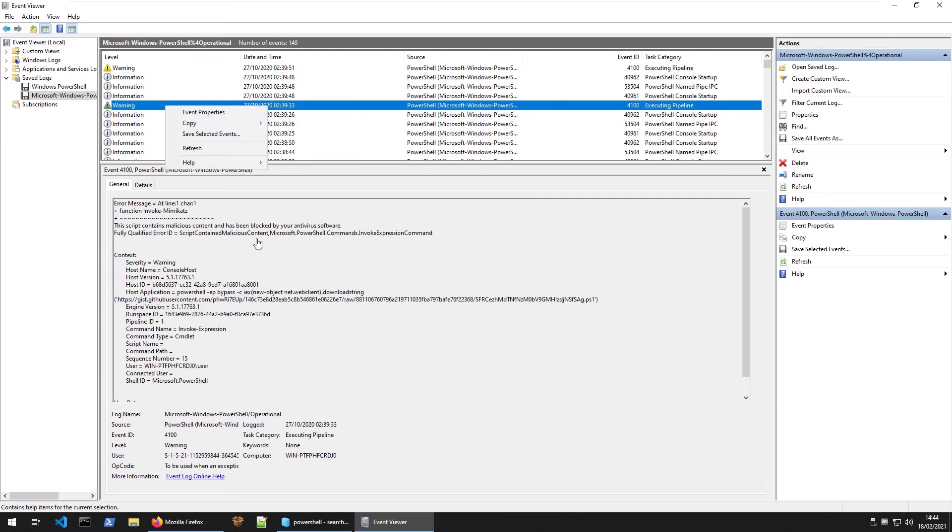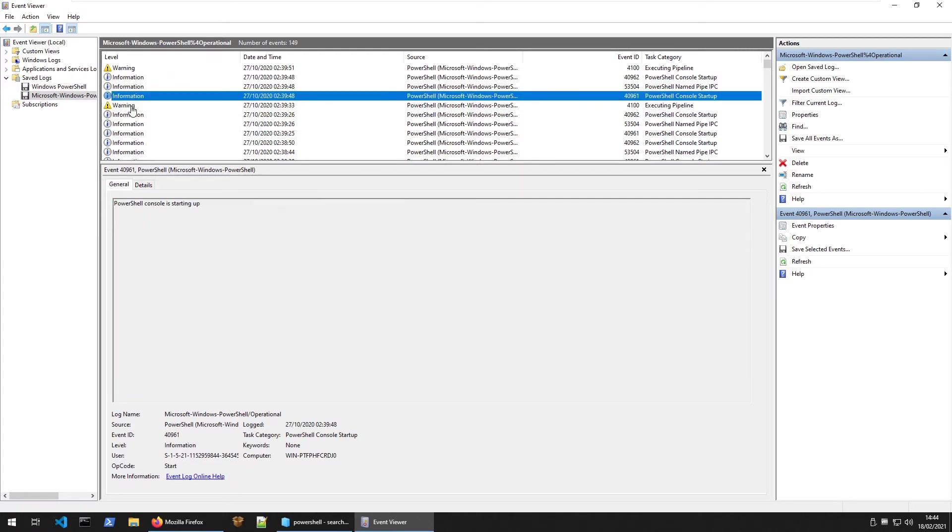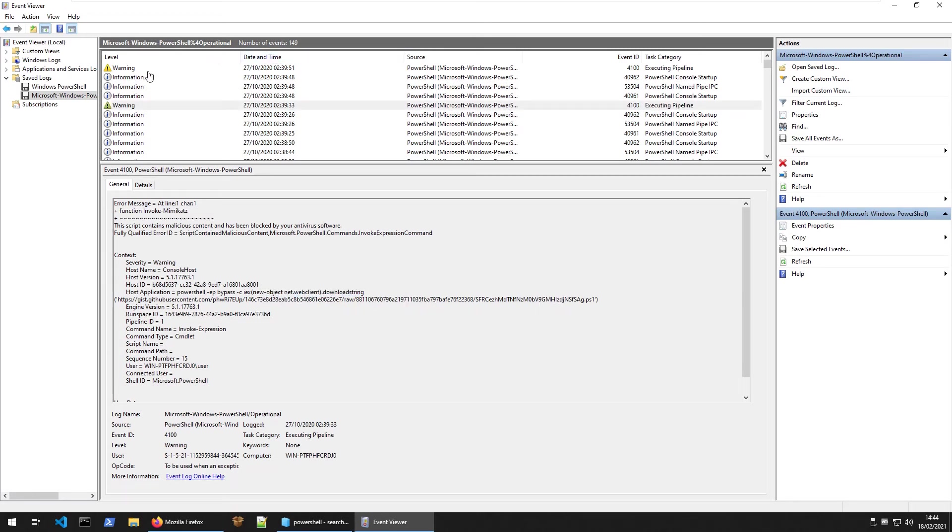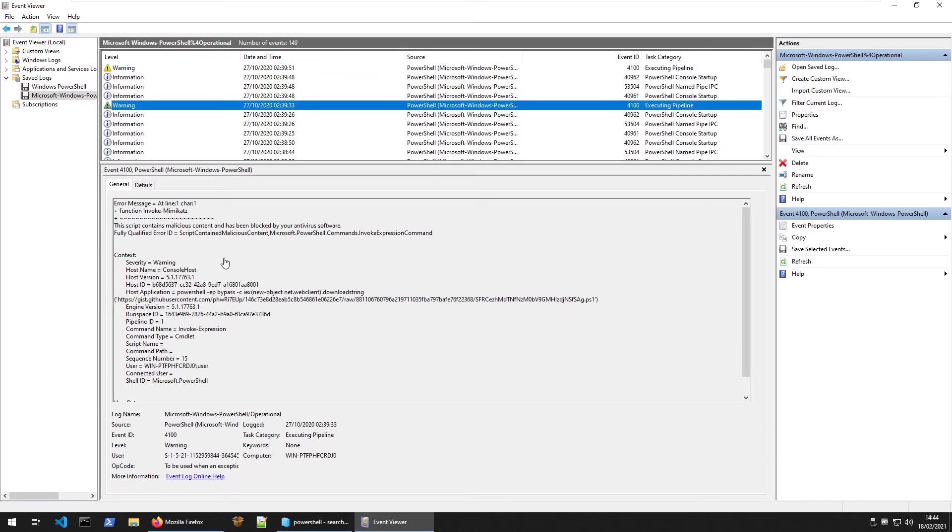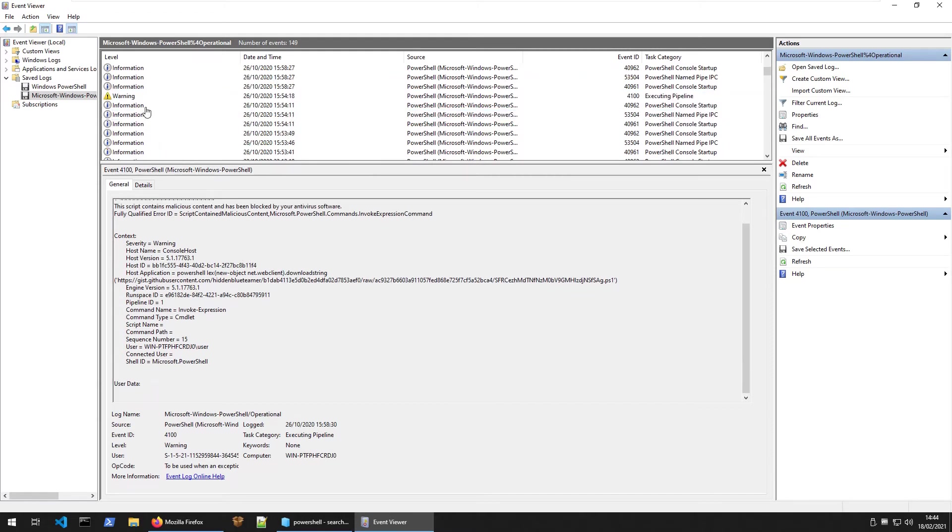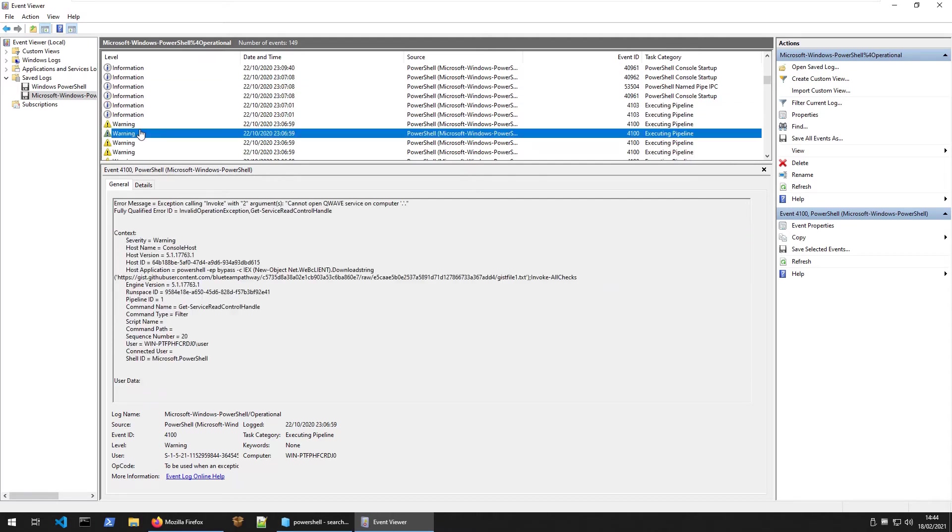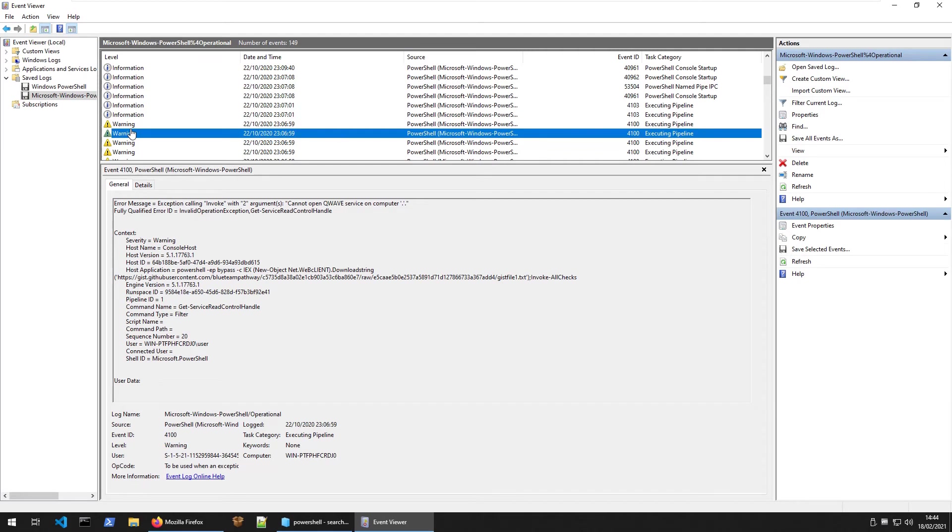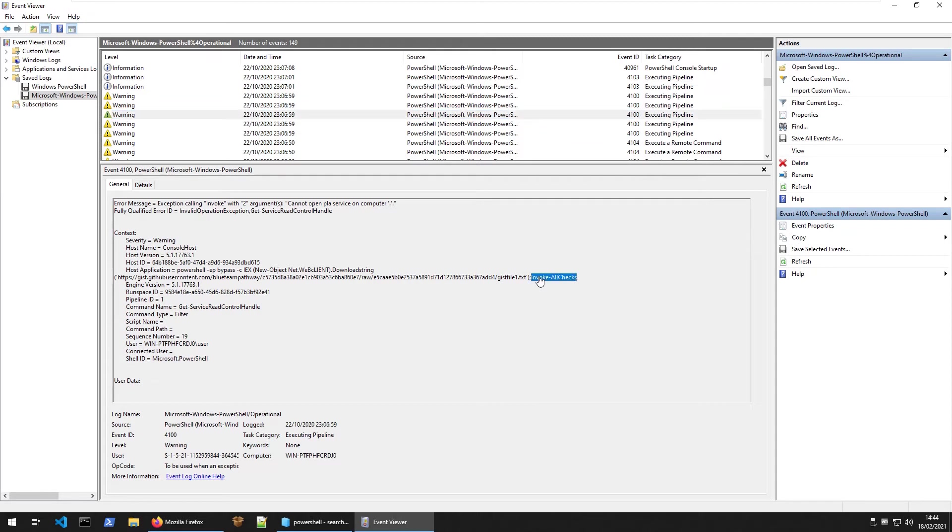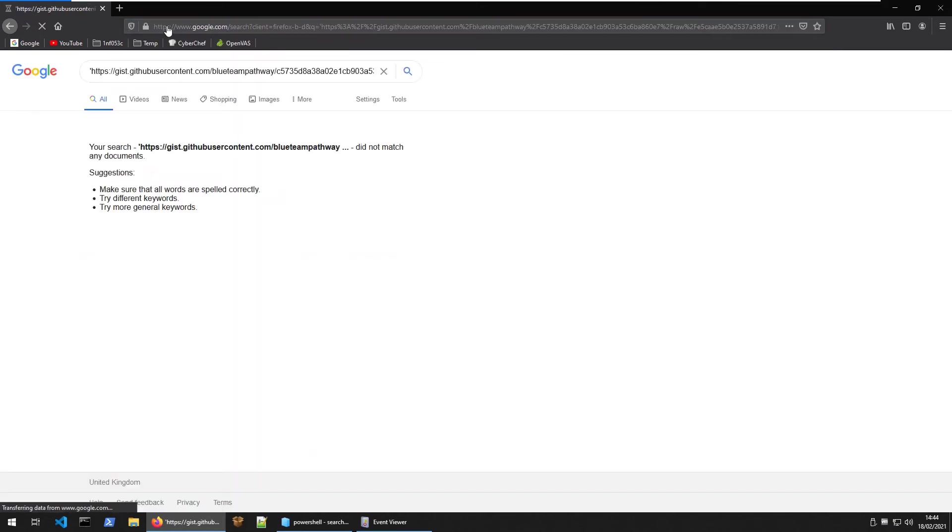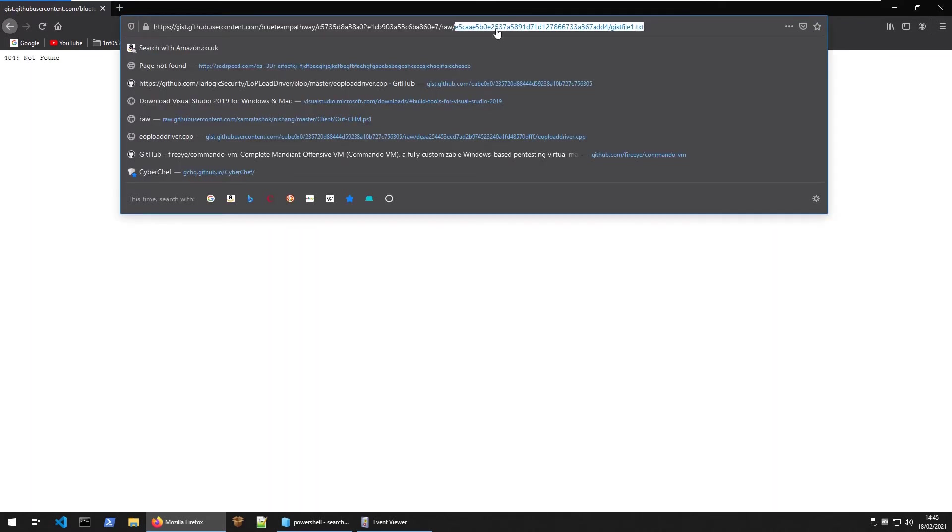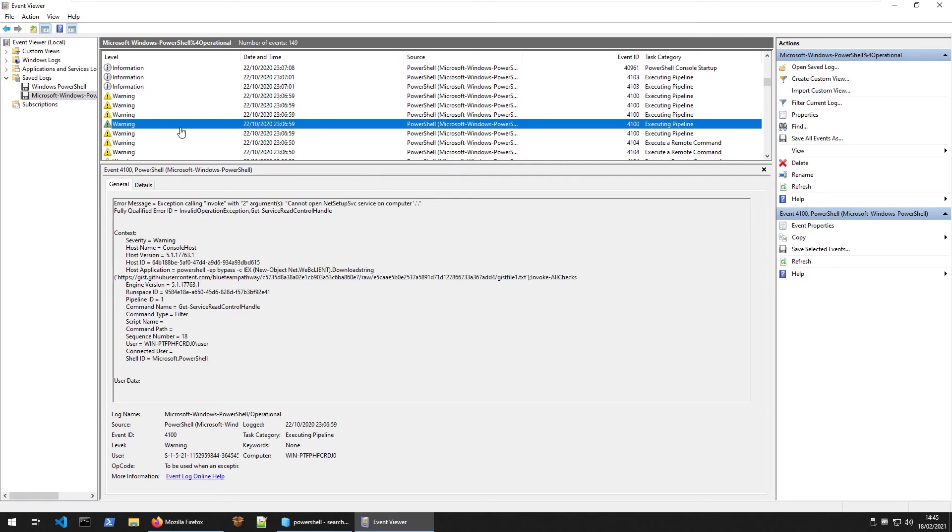Here we have another warning. The PowerShell download string - is this the same file? Yep, same one. And the same here again. These are all looking very similar. In this case it's just running Invoke-AllChecks. This is a blue team pathway. Let's take a look at this. Okay, maybe that's been removed.